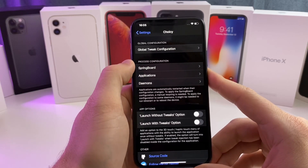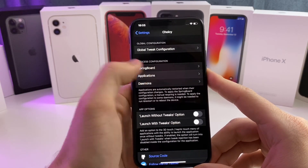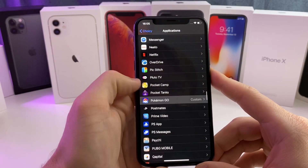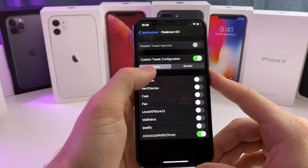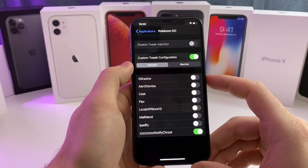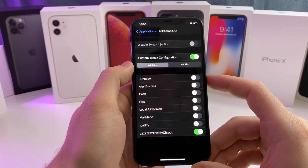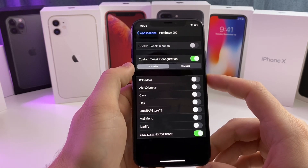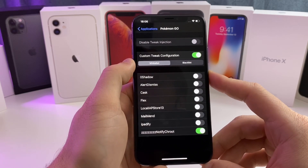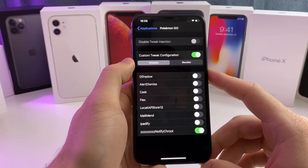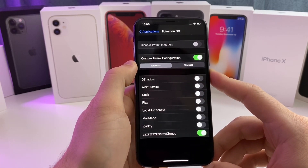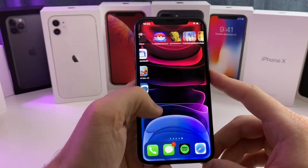In Choicy, tap on applications, scroll down to the application you want — so Pokemon Go — and click on whitelist. Go ahead and disable all of the tweaks listed except for z-notify chroot. Make sure that one is enabled. What this does is disable all other tweaks for that application except for current bypass, which should give you a higher success rate.